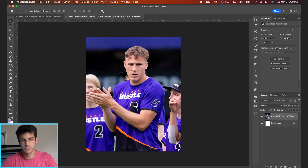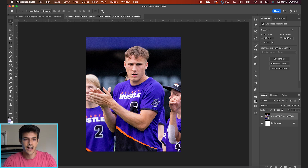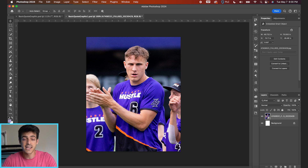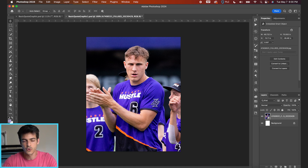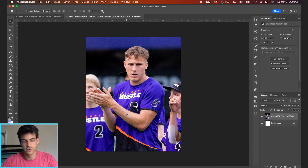Quote graphics in their most basic form consist of really two components. One is the photo — you want a good high-resolution photo, ideally focused on a player; face is always better. The second part is just the quote itself, either fading into the photo using a gradient, or having the text have its own block that separates the two elements of the quote graphic. We'll look at a few different ways you can structure this.